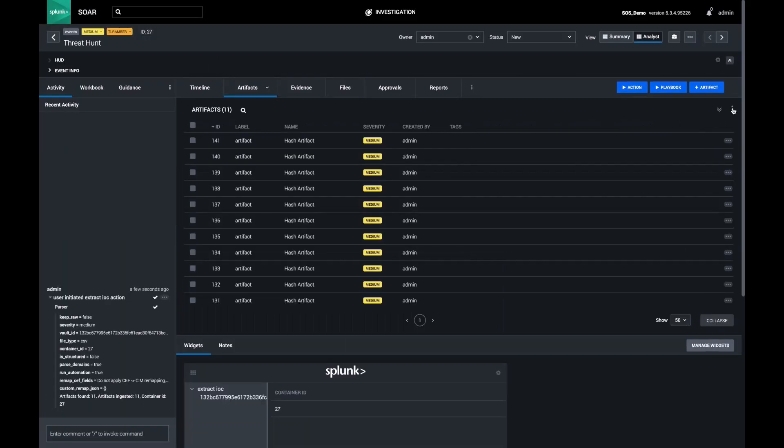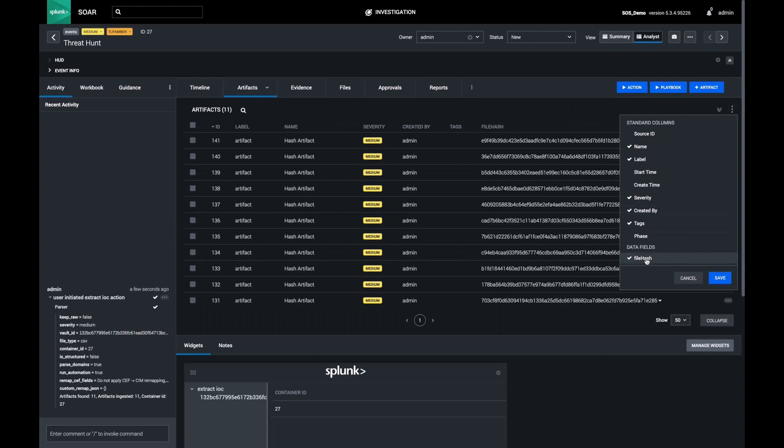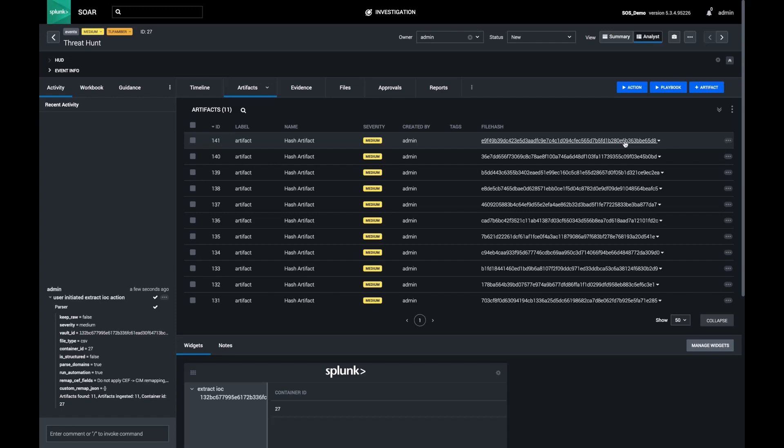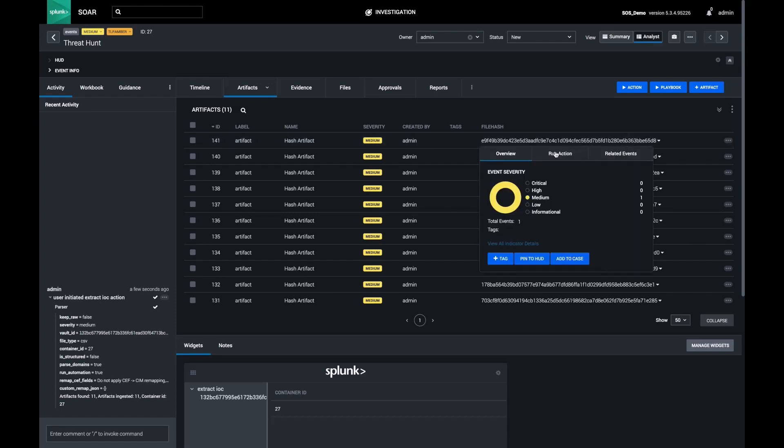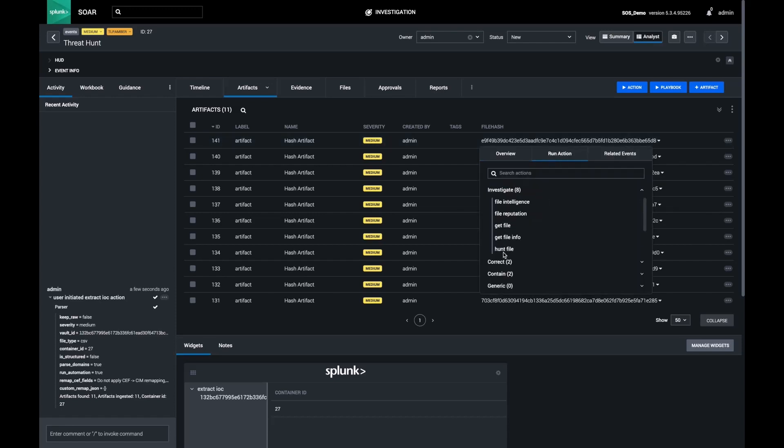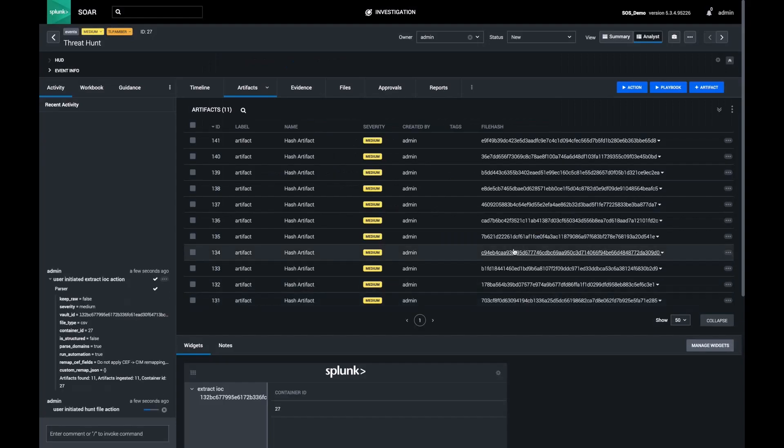I'd like to customize my layout to focus on file hashes for this investigation and make it so I don't have to open up each artifact. Next, we'll go ahead and start with the file. Each hash is hyperlinked, allowing me to hunt that file using any of our connectors that support hunting. In this case, I'll use CrowdStrike.